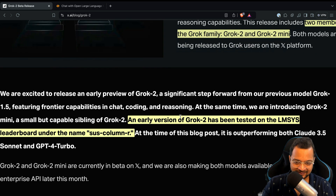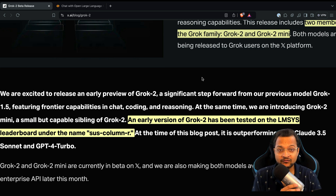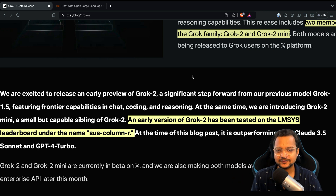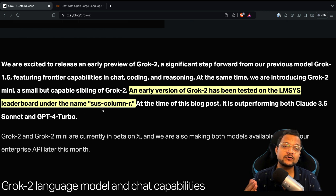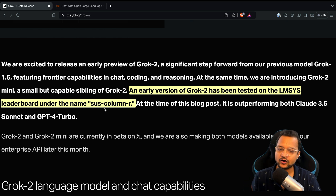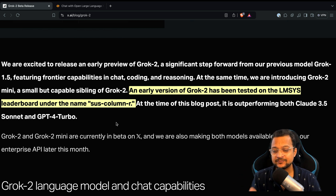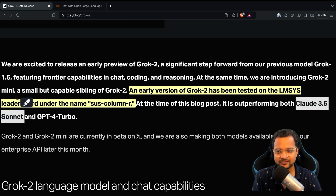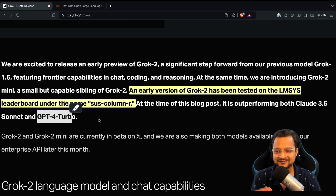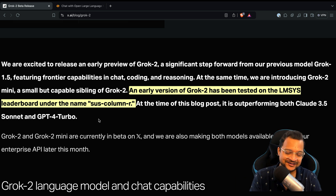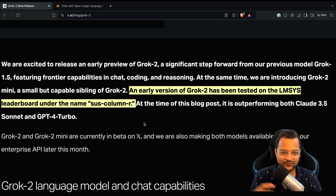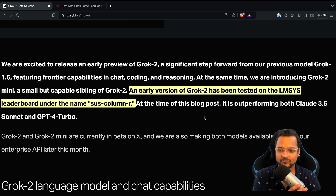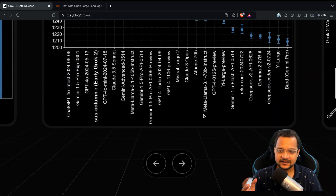If Grok 2 is not freely available, how can we try it out? An earlier version of Grok 2 was tested on the leaderboard arena under the name 'sus-column-r' — yeah, a weird name, but Elon can do anything. At the time of this blog post, it outperformed Claude 3.5 and GPT-4 Turbo.